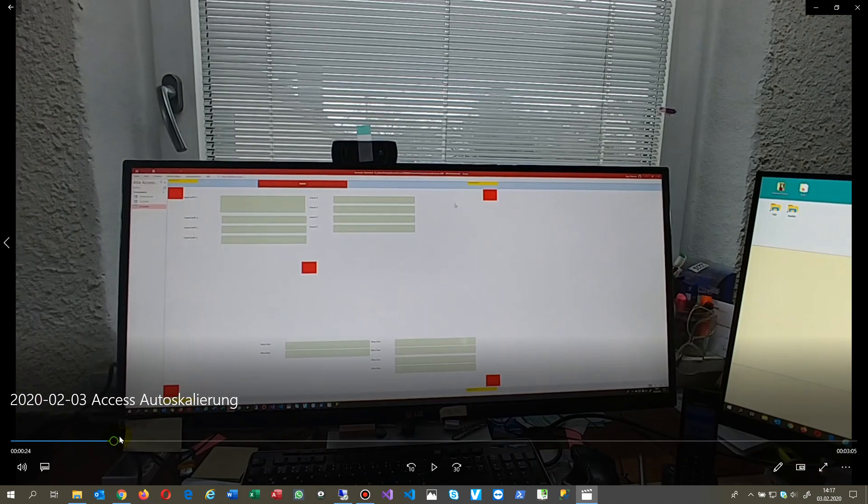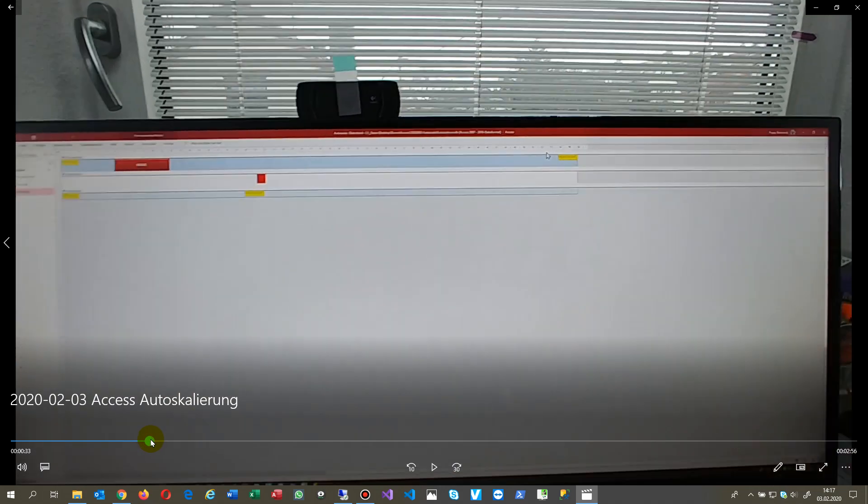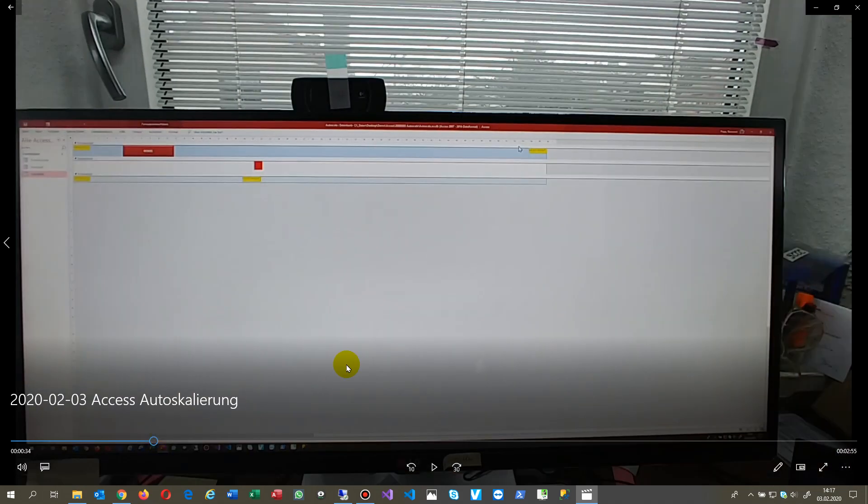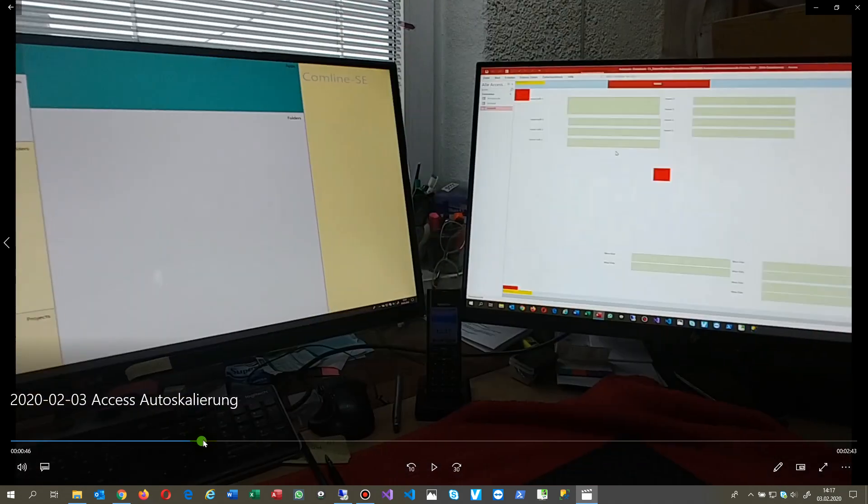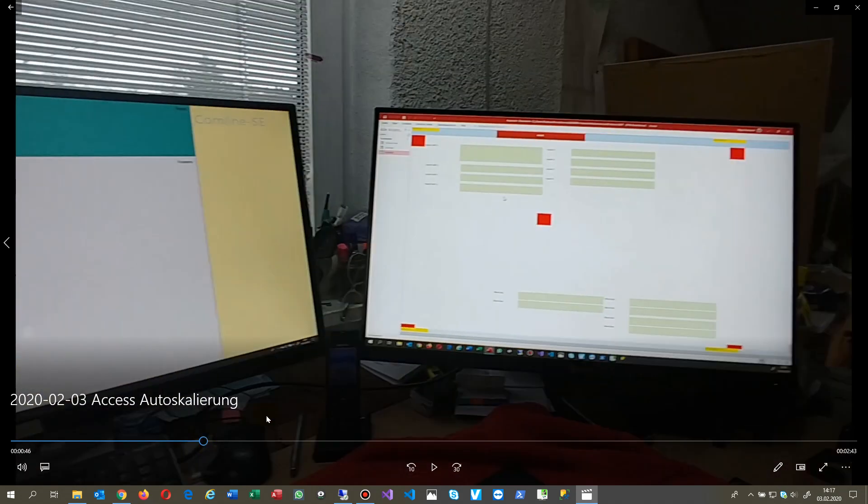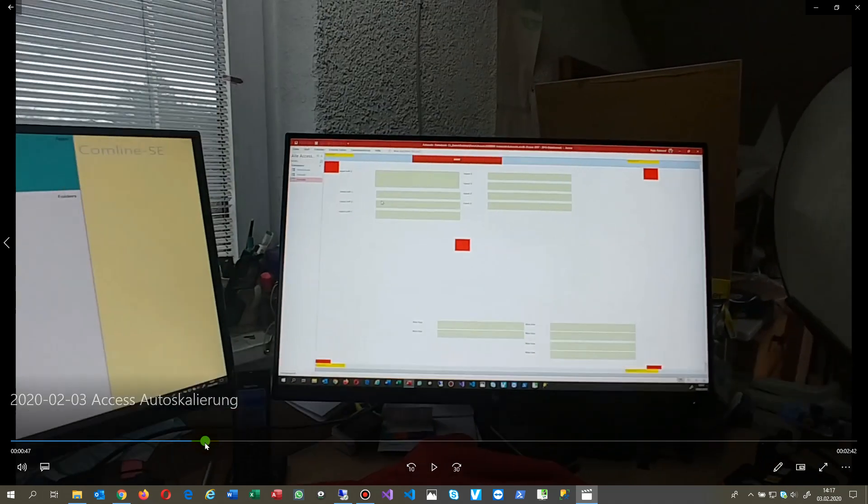And you will see it's resizing to the maximum what's possible on the width, that's about 50 centimeters. And now even on the third monitor when I open it there...